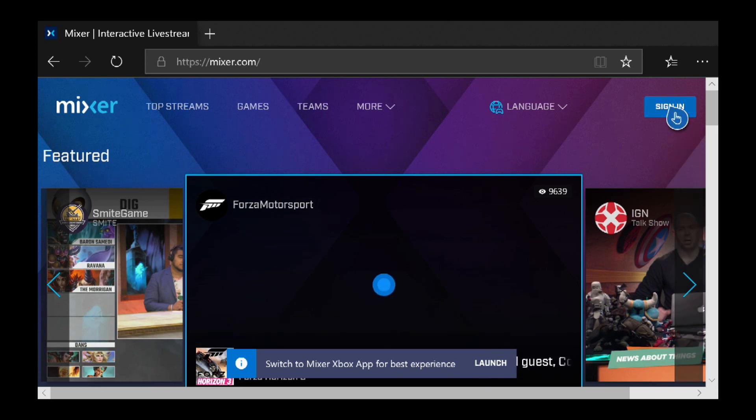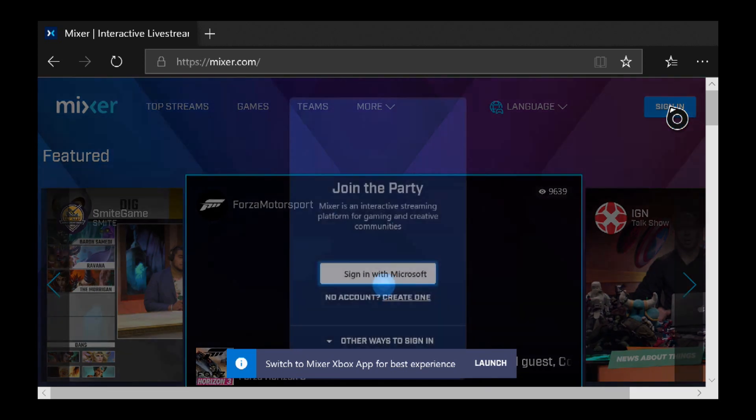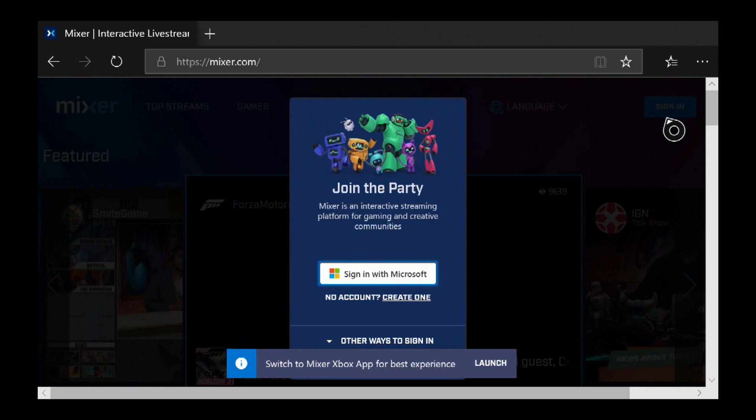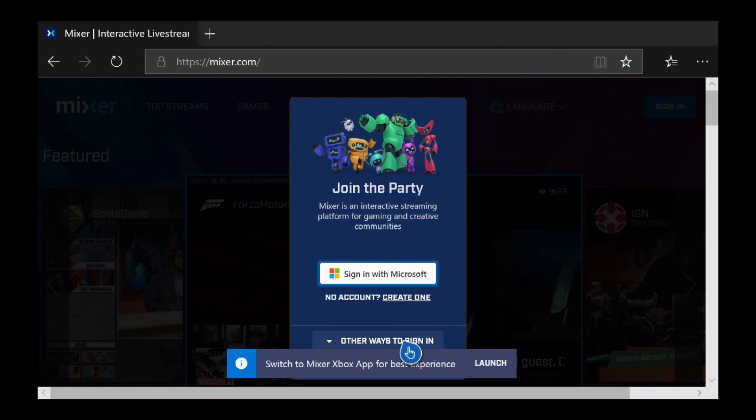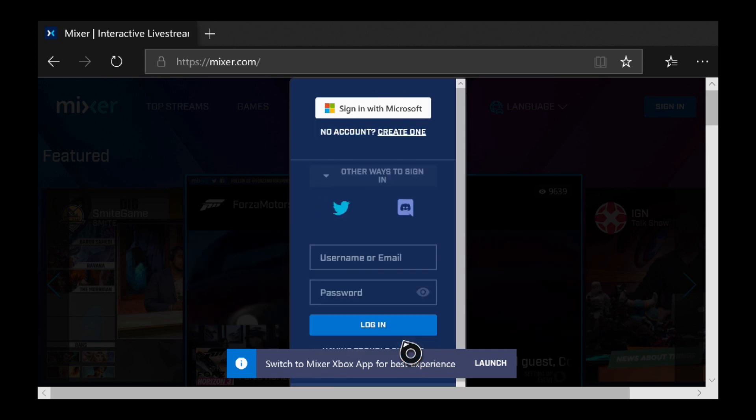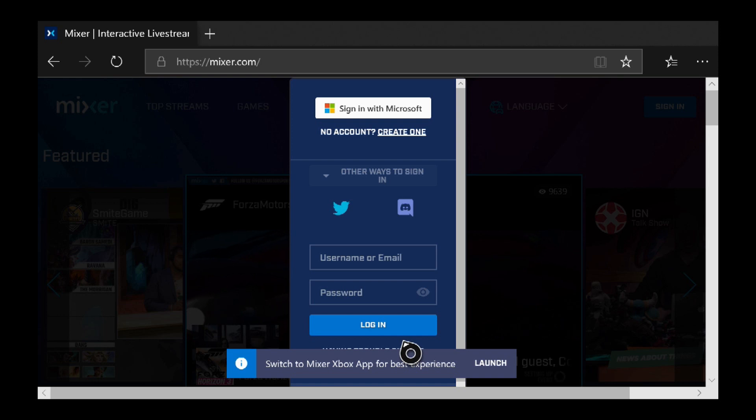So let's sign in here. Click on Sign In. You can either sign in with your Microsoft account. There's other ways to sign in. This is how I do it. May not be necessarily how you do it. Sign in how you normally would.